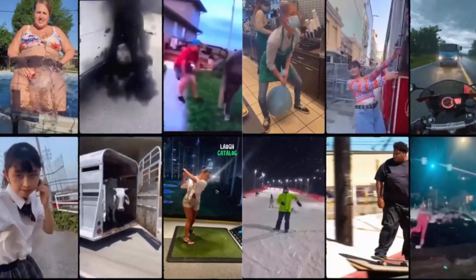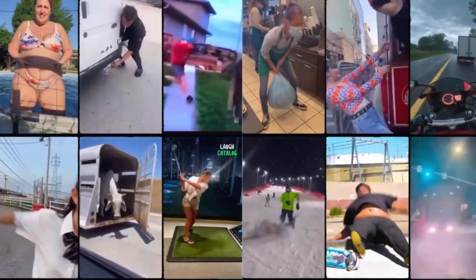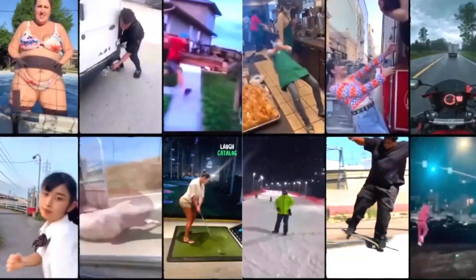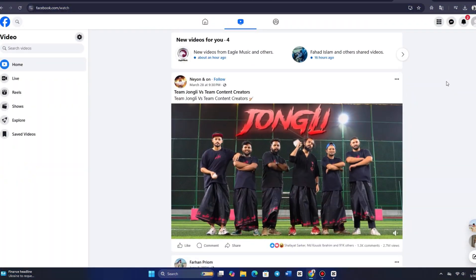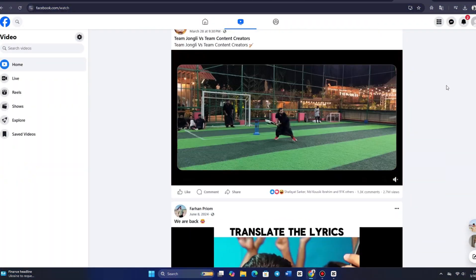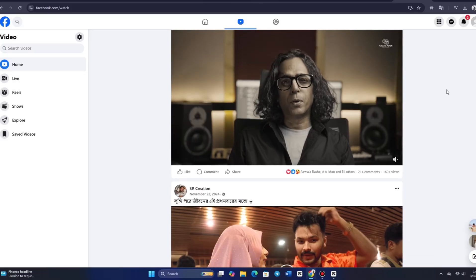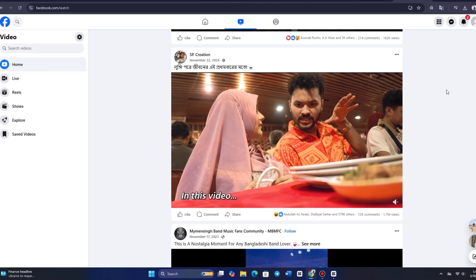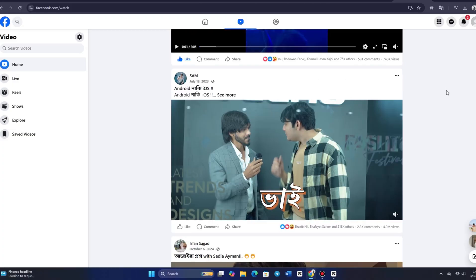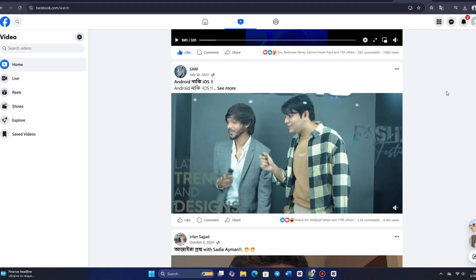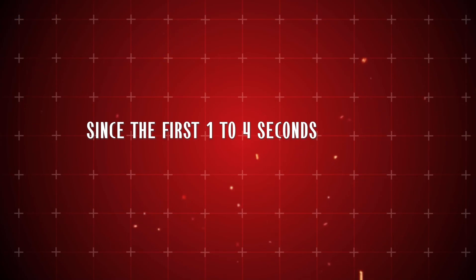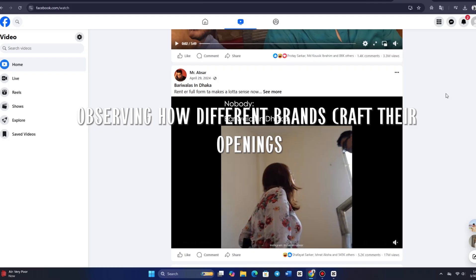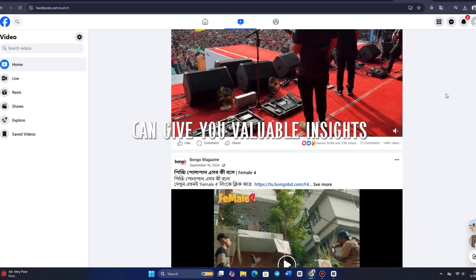Let me walk you through the best techniques for uncovering these winning hooks. The first method is incredibly straightforward, yet highly effective: simply browse your Facebook feed. Start paying close attention to video ads and analyze the first few seconds — listen to exactly what is being said and how the ad is structured. Since the first one to four seconds are critical in capturing attention, observing how different brands craft their openings can give you valuable insights.